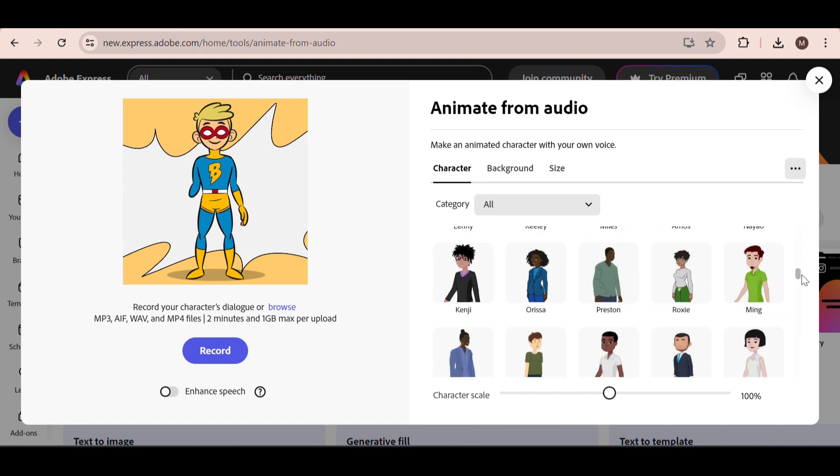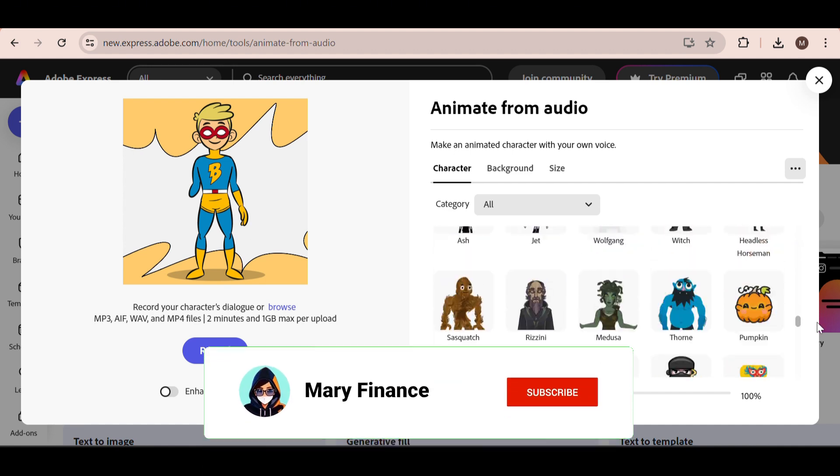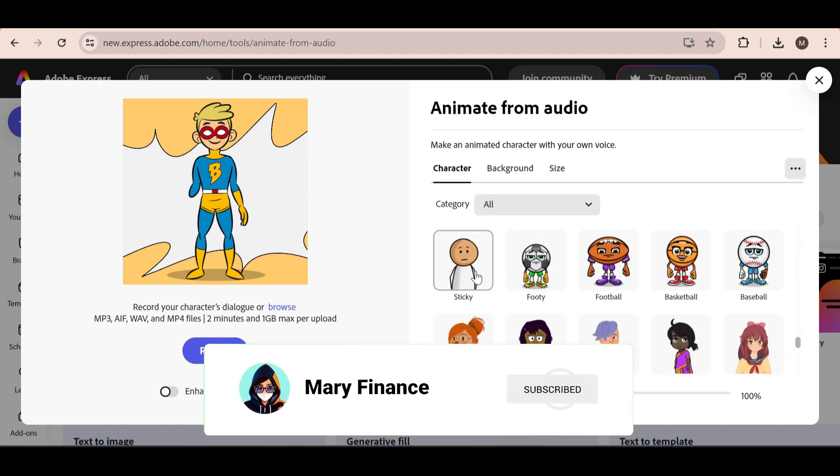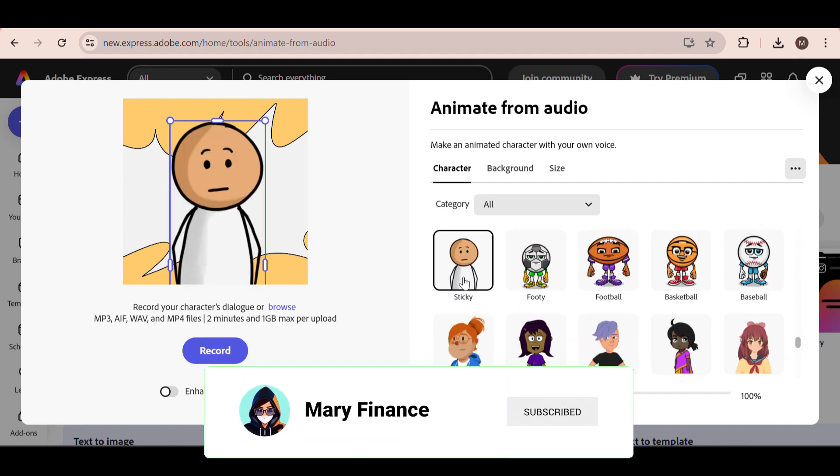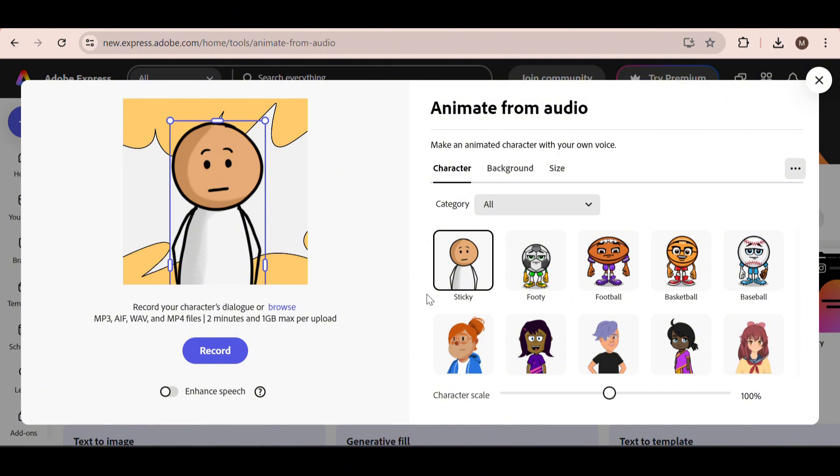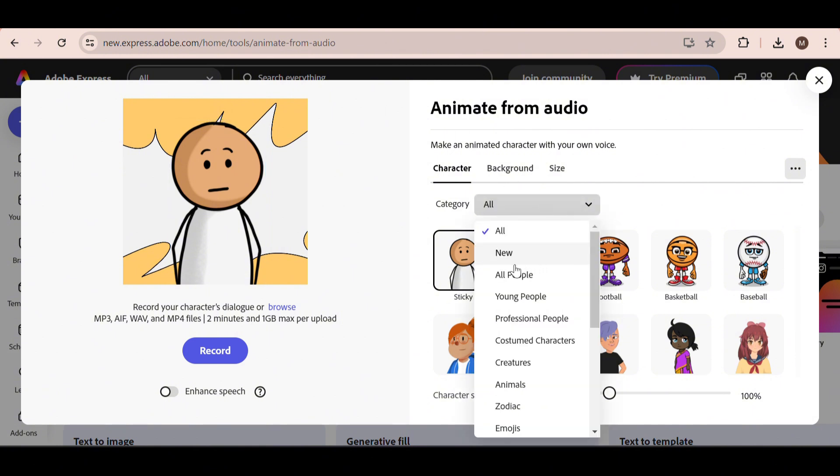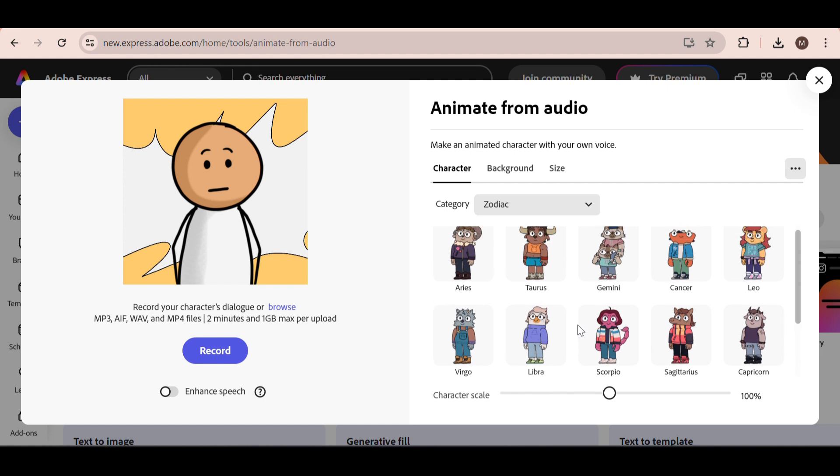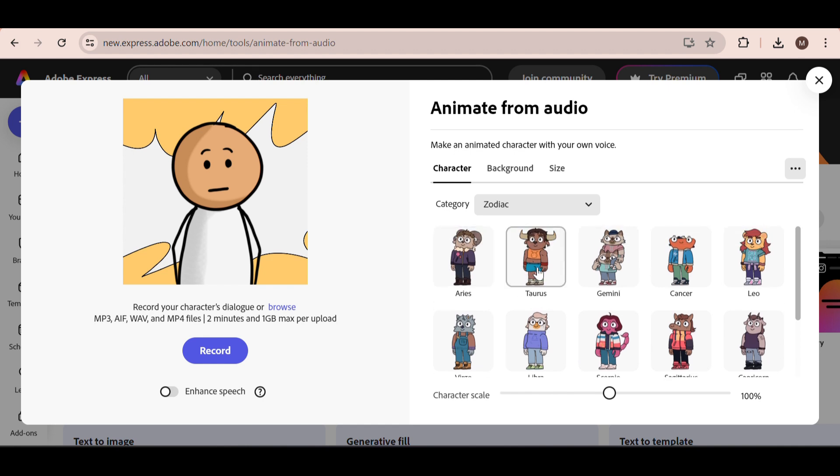Scroll down until you find the stick figure character right here. You can quickly find different characters if you sort by category. For example, you can create Zodiac videos, which are really popular on TikTok.